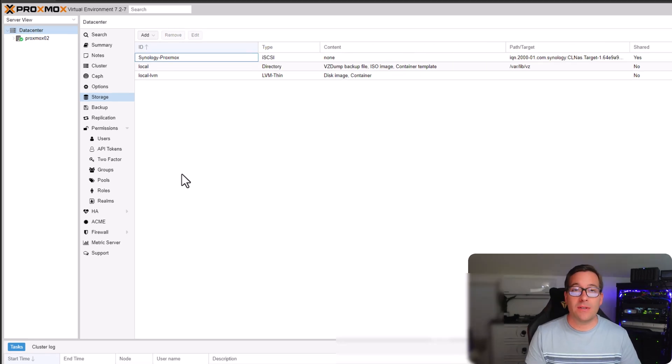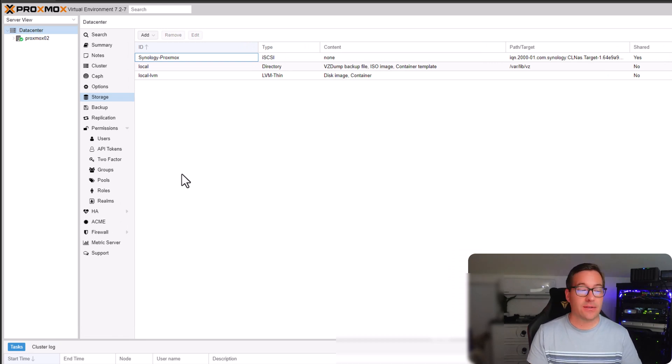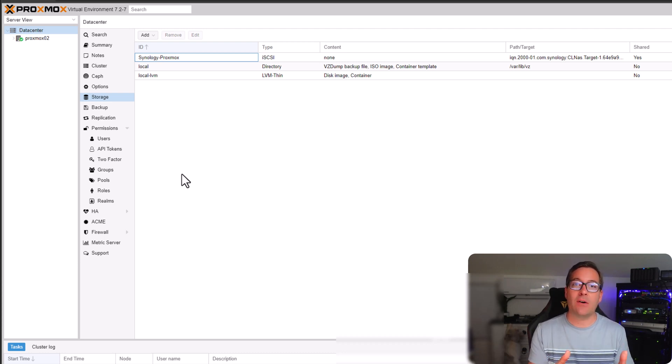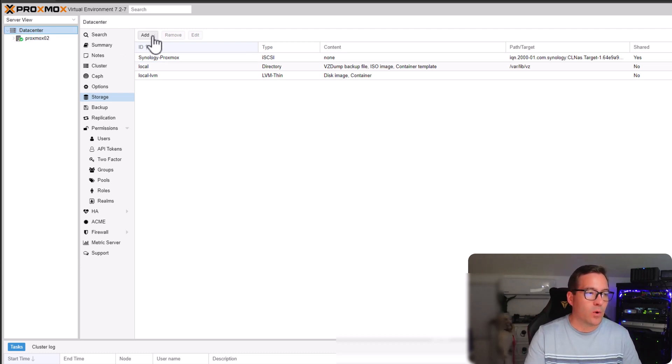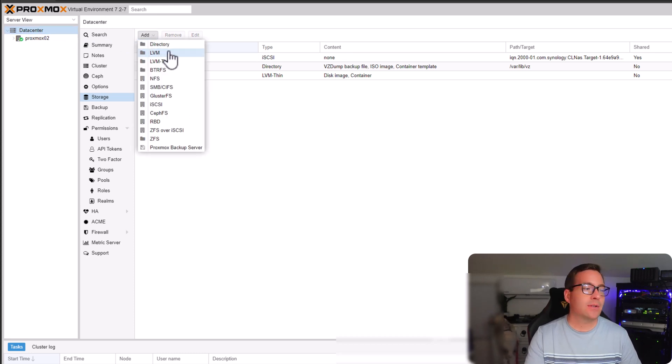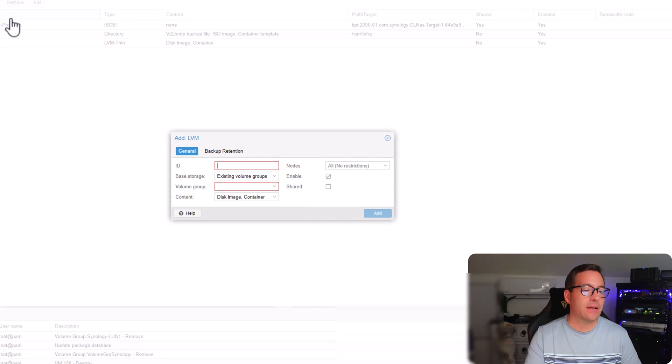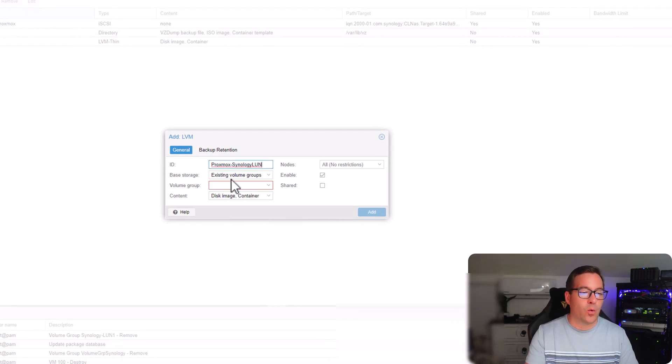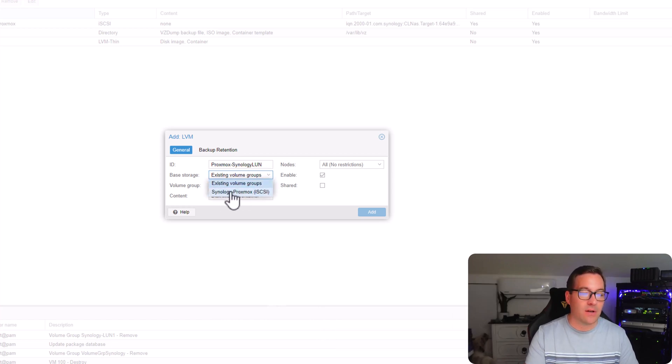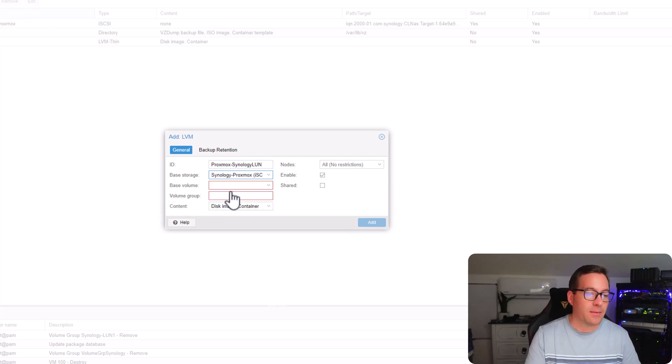Now that we've successfully connected our Proxmox host to our Synology NAS iSCSI LUN, we now need to create the LVM that will be used to actually house our virtual machine storage. To do that, we are still in the data center view. We're going to again click the add button and this time we're going to select LVM. For the LVM, we also want to give this an ID. For base storage, simply pull down the drop down menu and we're going to select the Synology Proxmox iSCSI connection, which we just established previously.